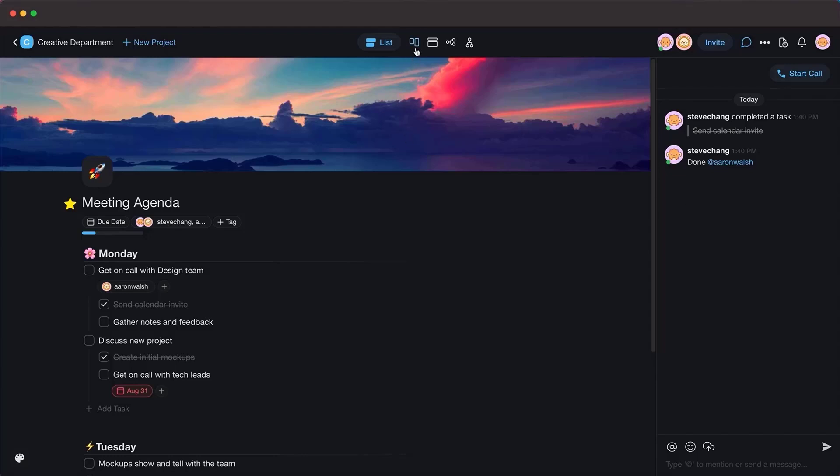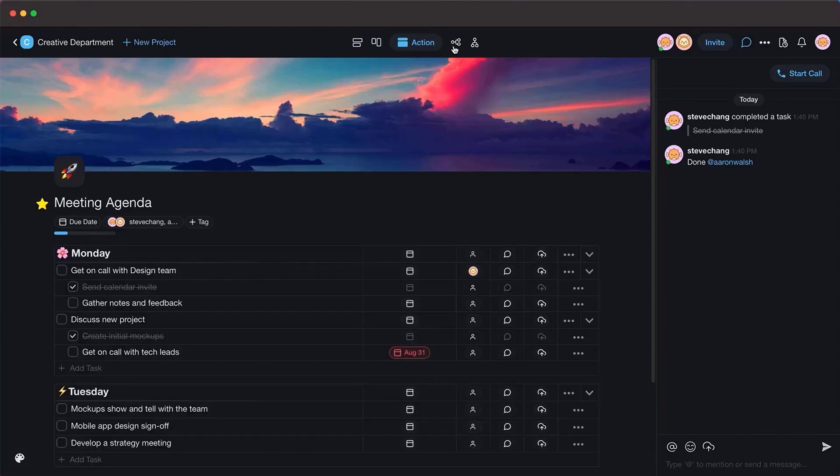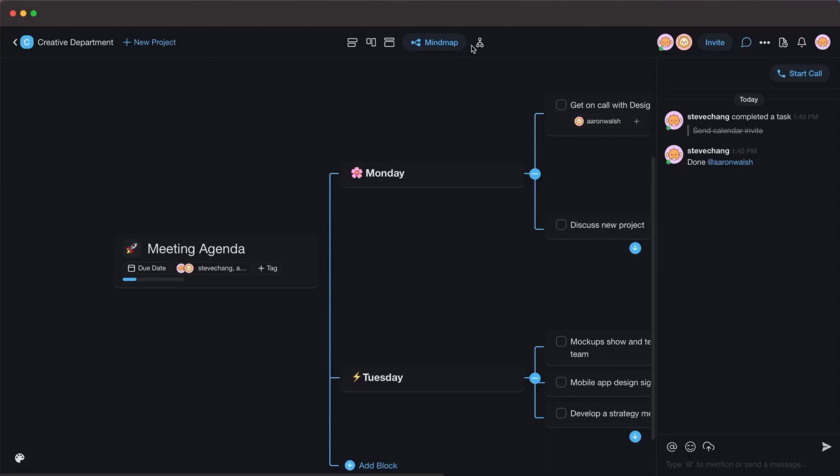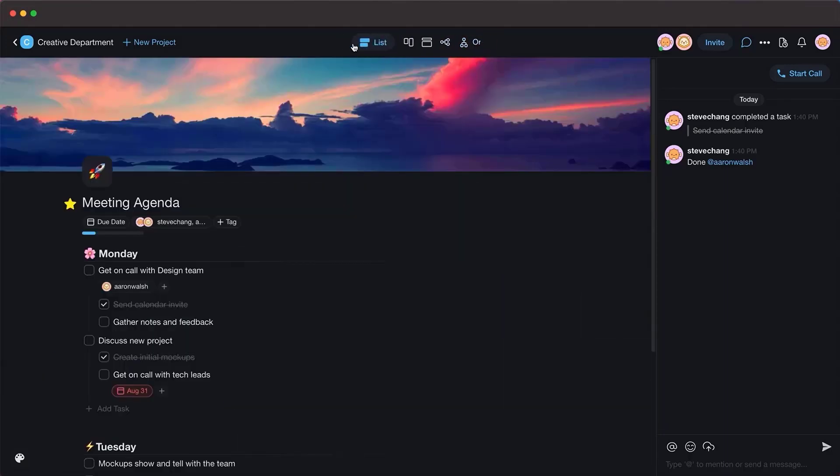This video is sponsored by Taskade, a real-time organization and collaboration platform. Make sure to check the description for a discount on your subscription.